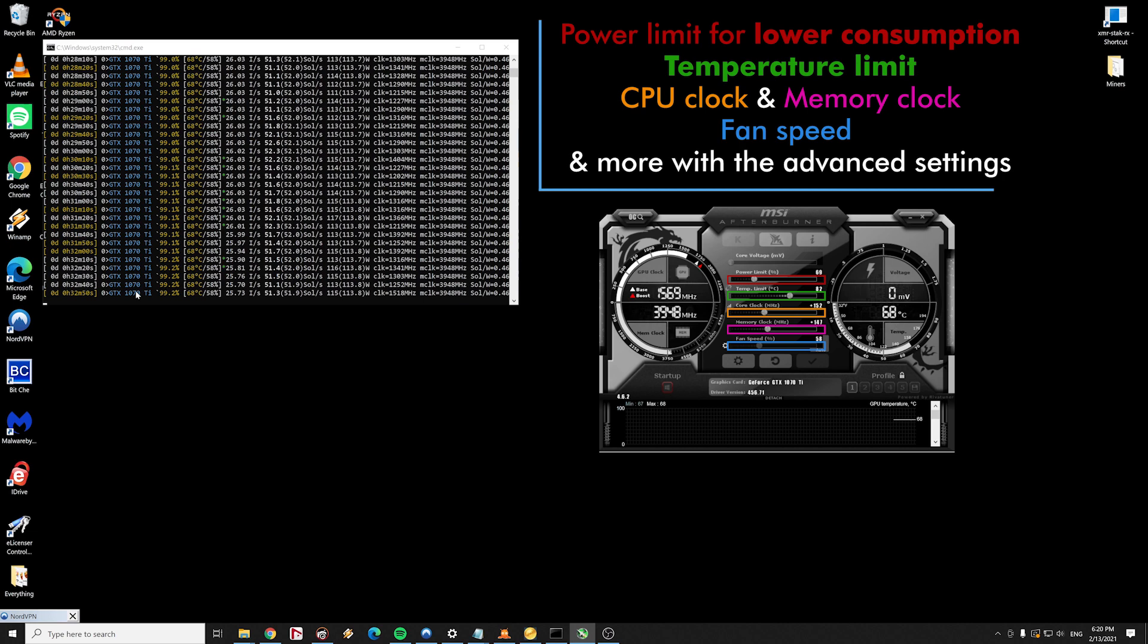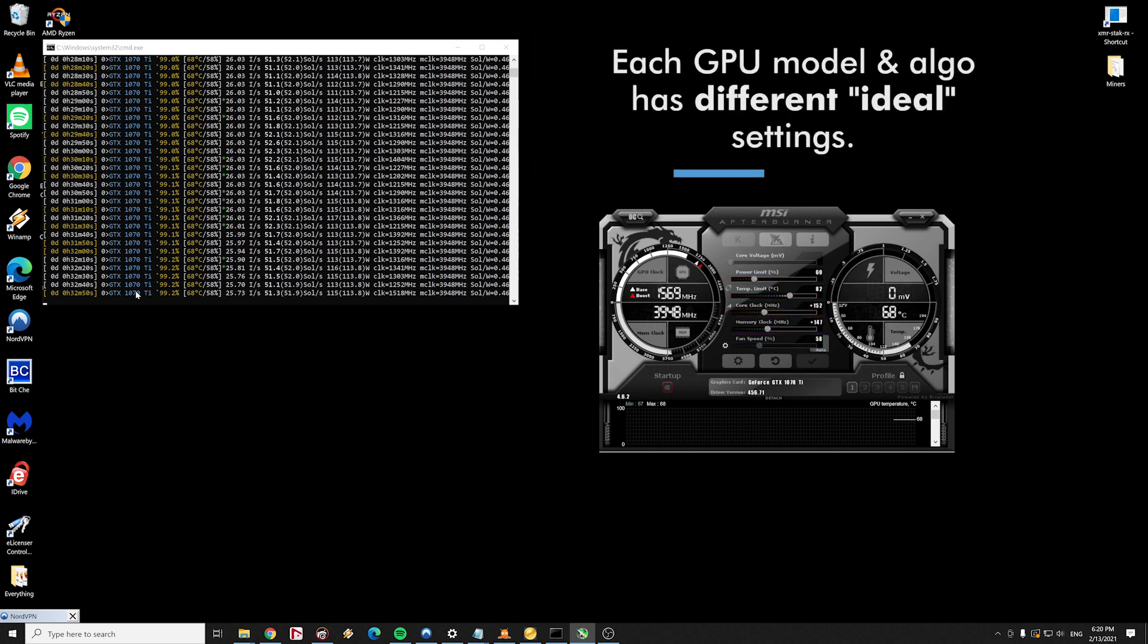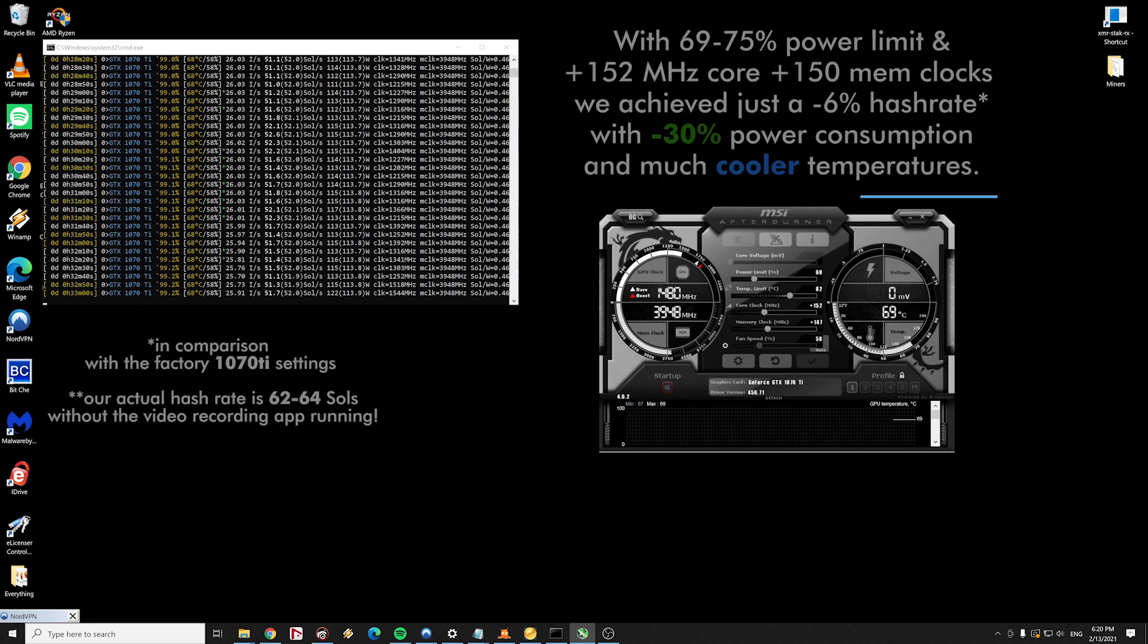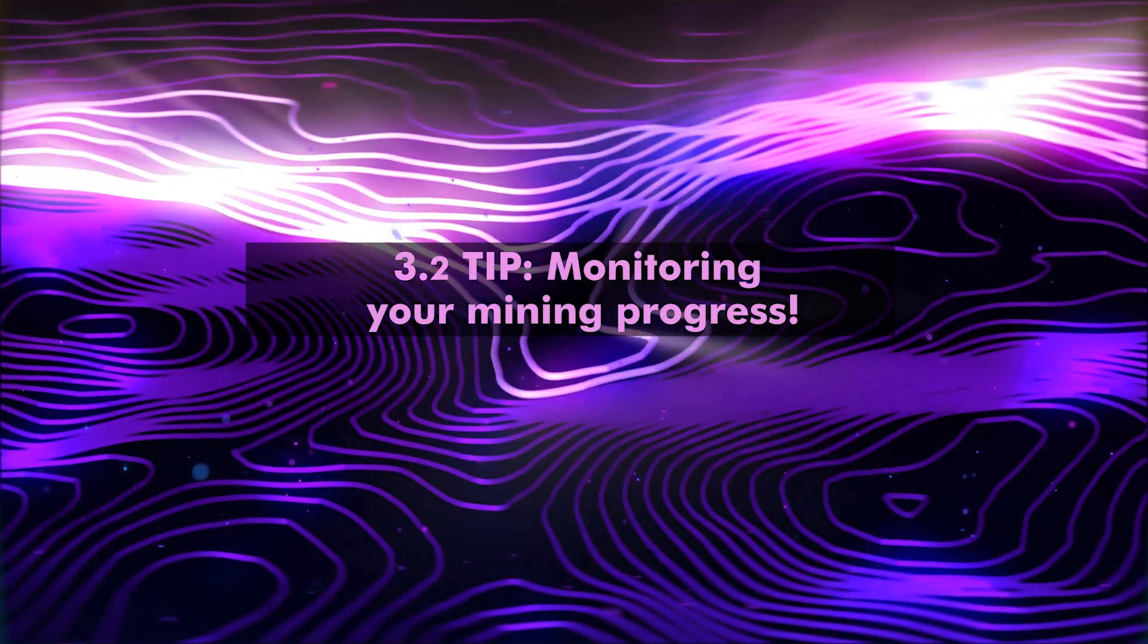We can change the CPU and memory clocks, the fan speed and many more with the advanced settings. We have to experiment in order to find the ideal golden line between the lowest power consumption and the highest mining speed, because different GPU models and mining algorithms have different ideal settings. As a general rule, we are lowering our power limit in order to increase our efficiency and decrease the temperature. As an example in our guide, you can see how we have achieved a significant drop in the power consumption without losing mining speed.